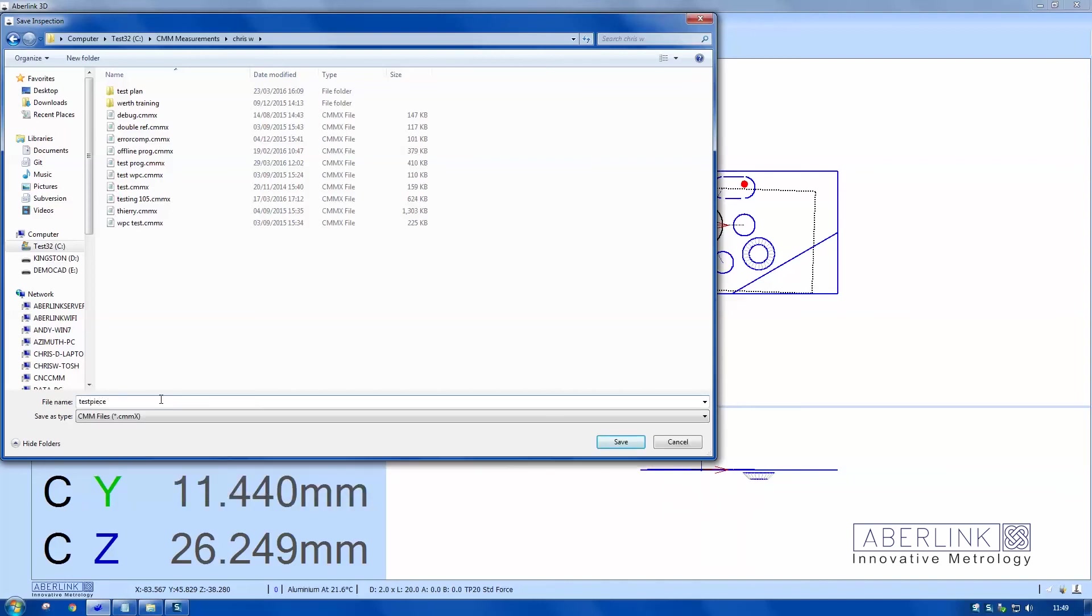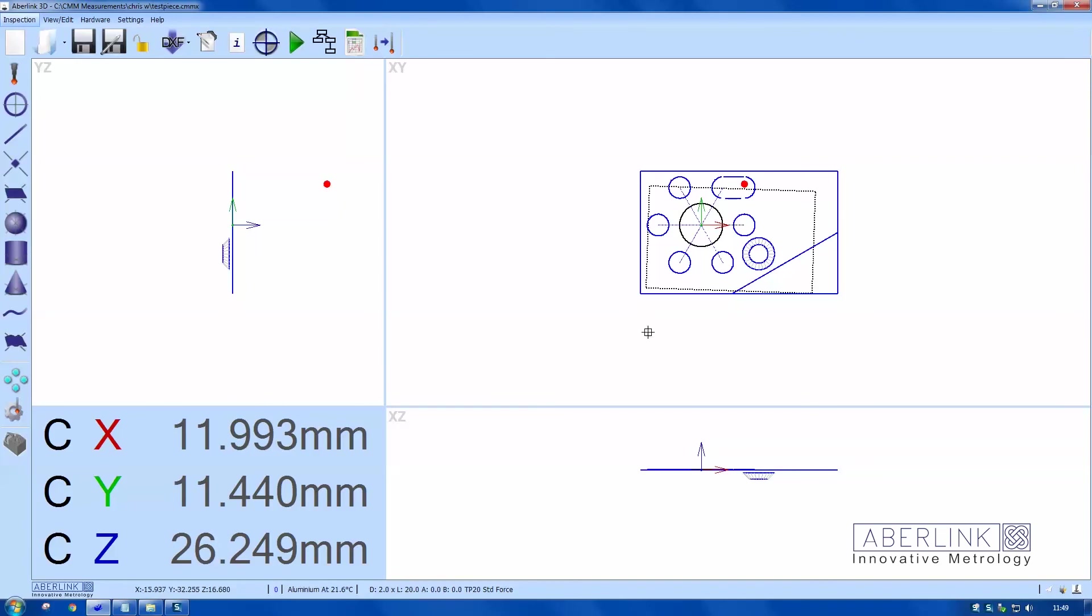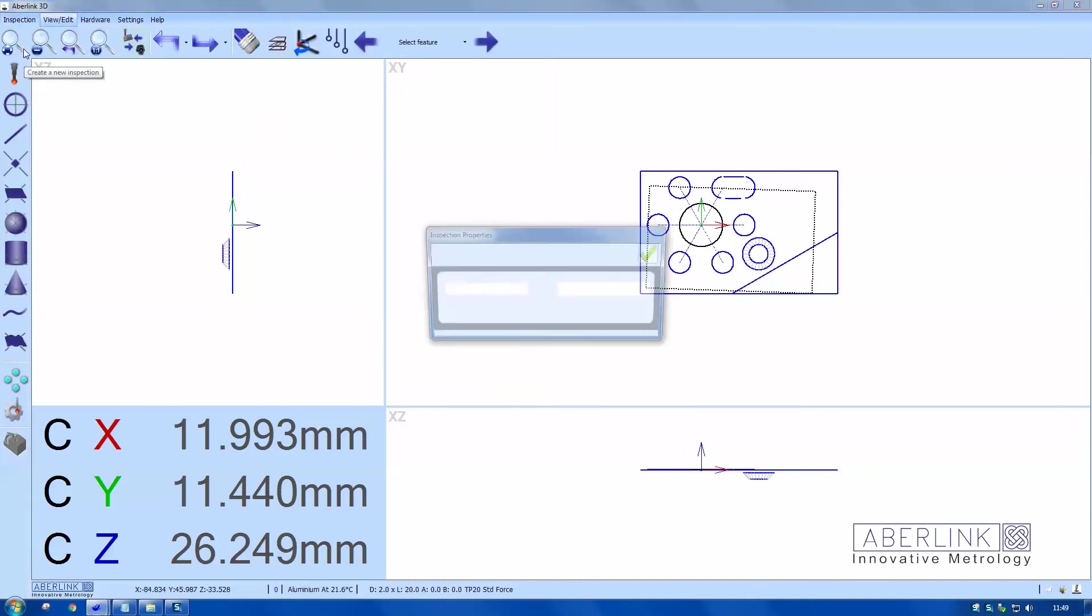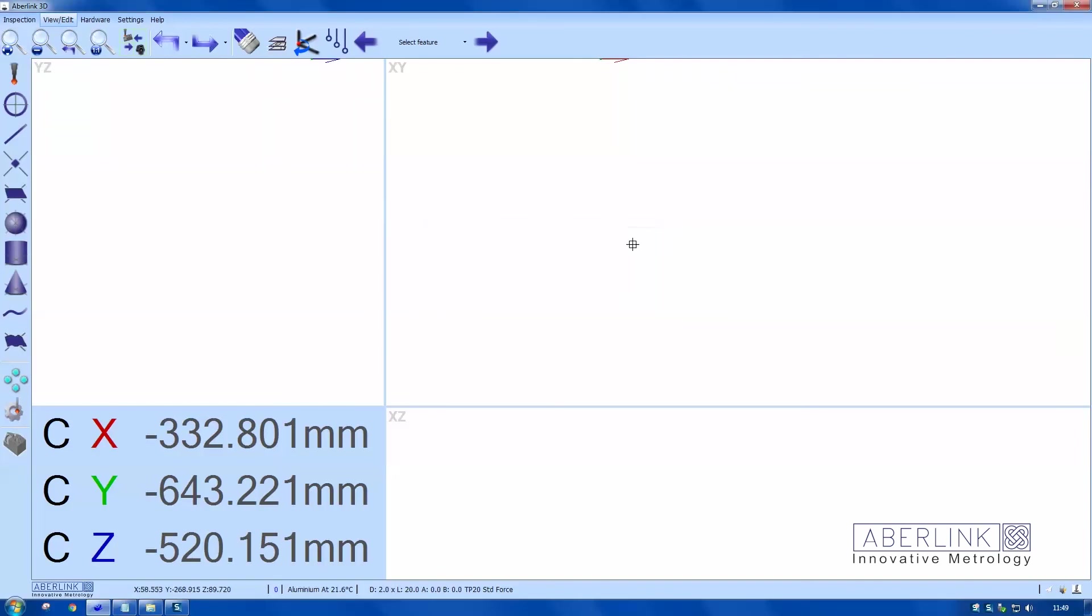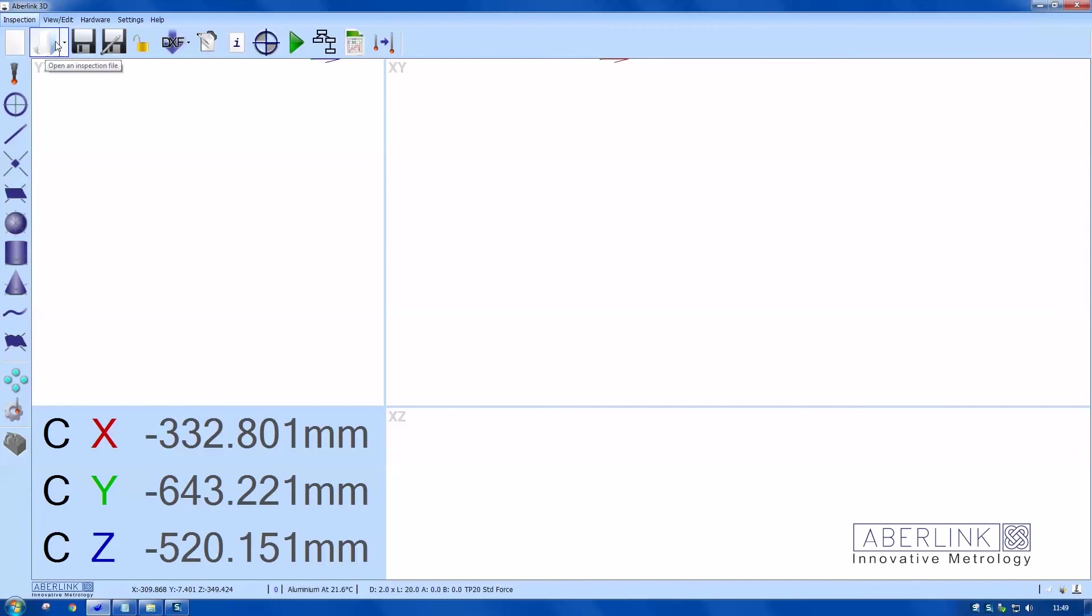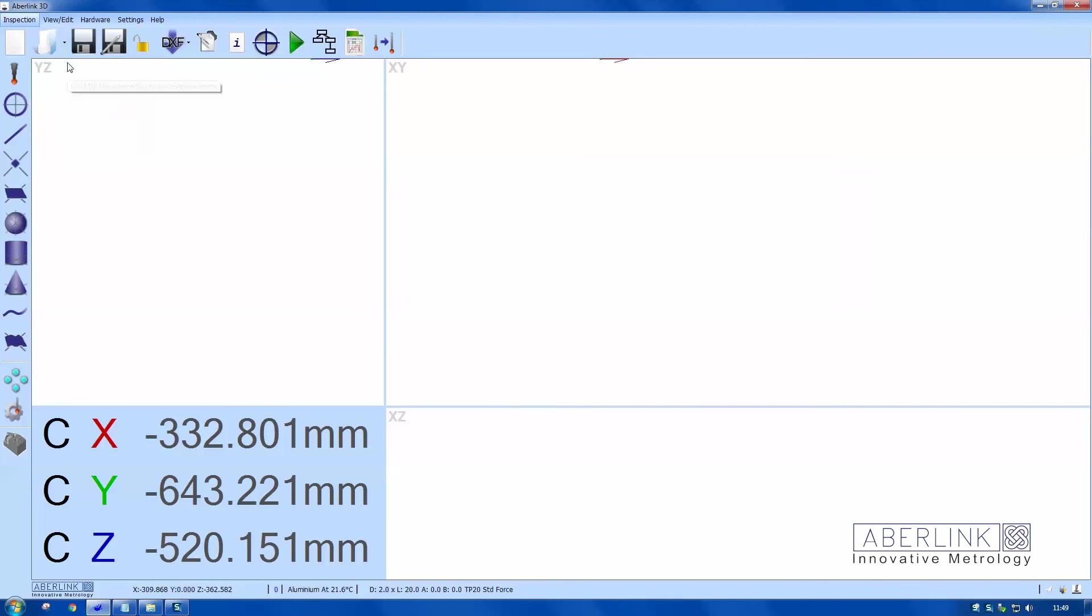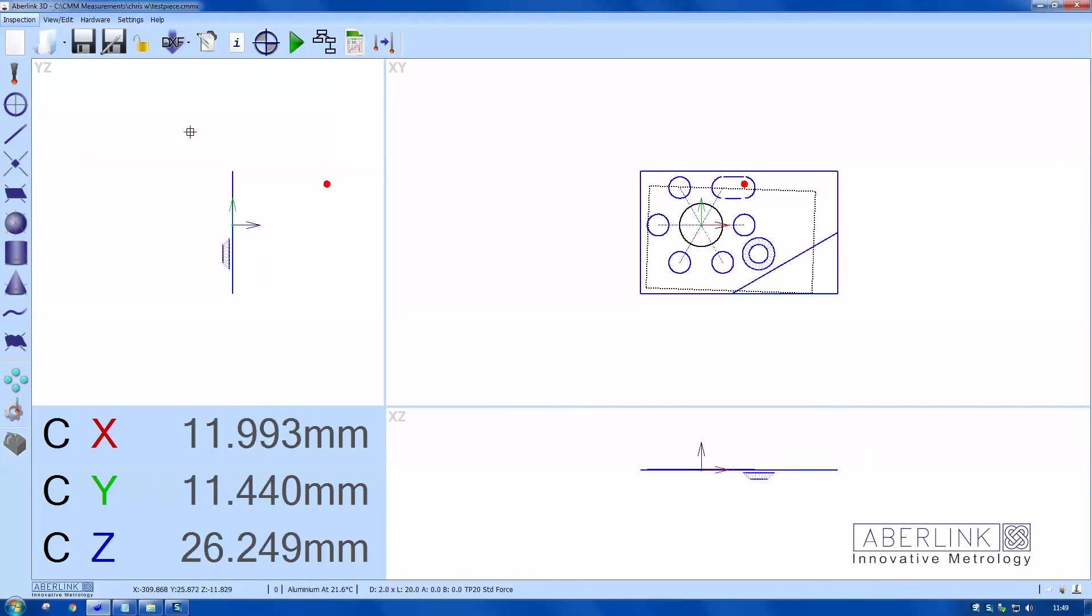Now I'm going to close the inspection and reopen. If we go to inspection, we've got the open, which will just go to Windows browser. If you click on this side option, you can see all recent programs. There's a nice shortcut to open the program again.